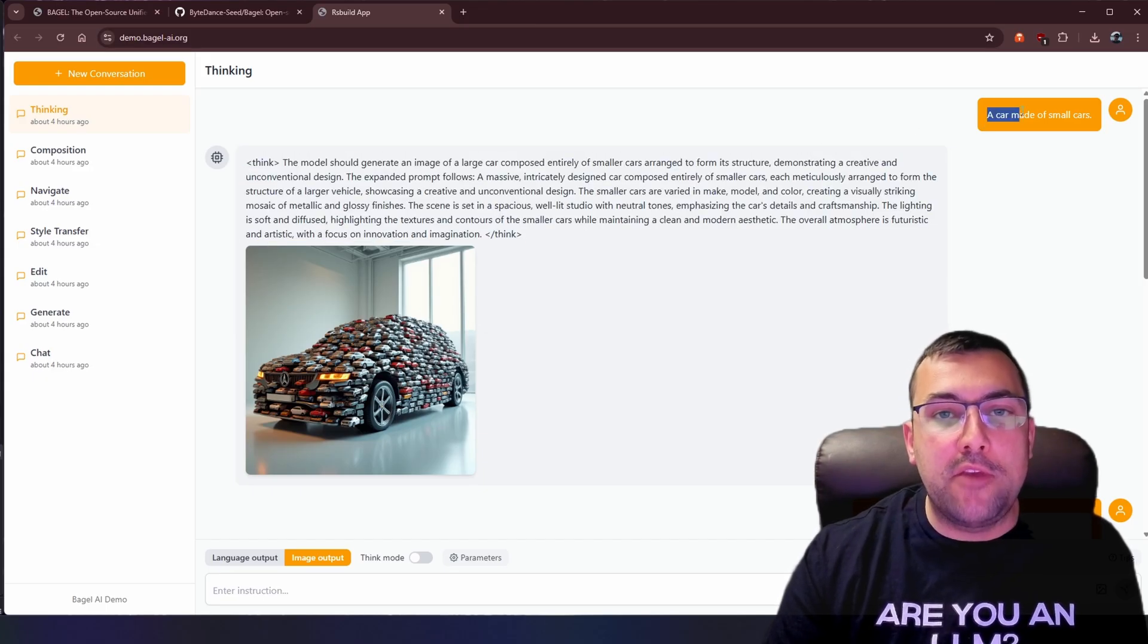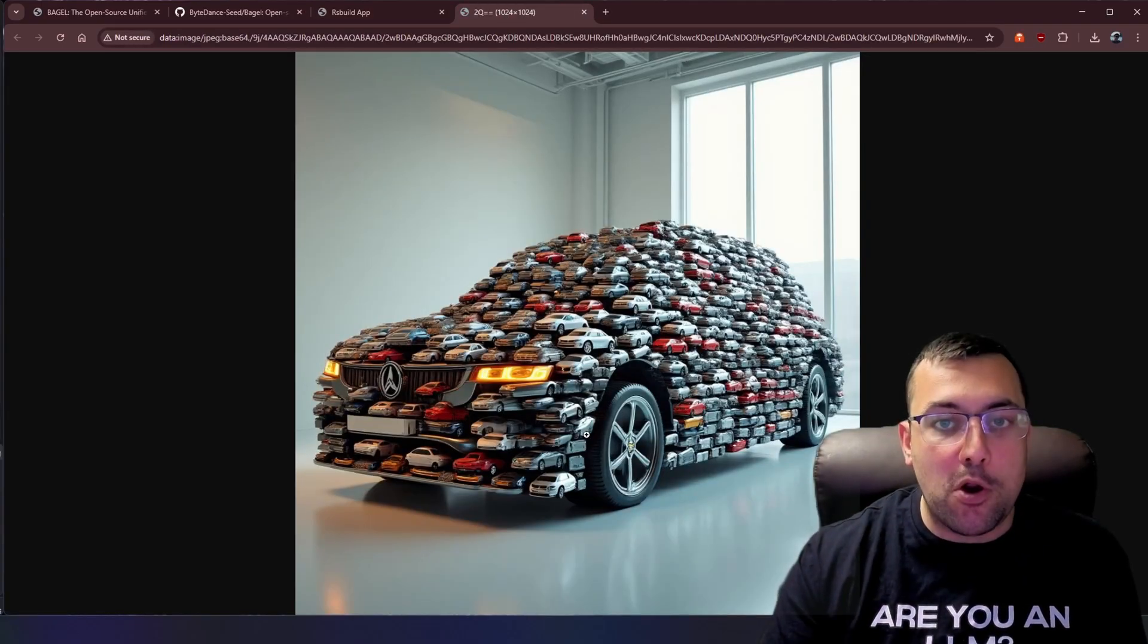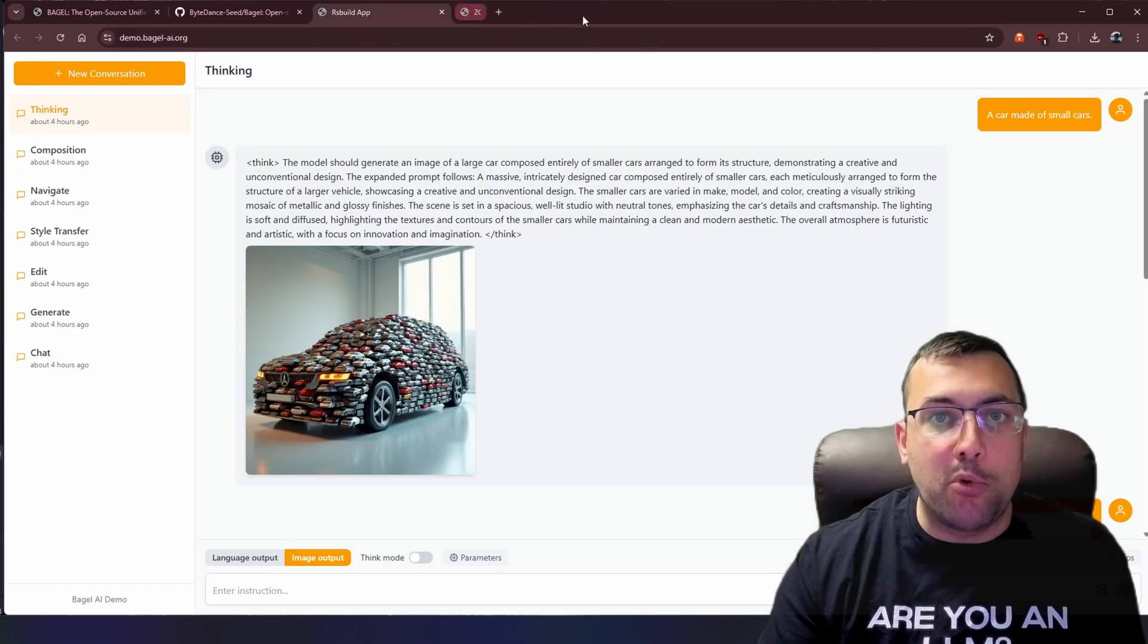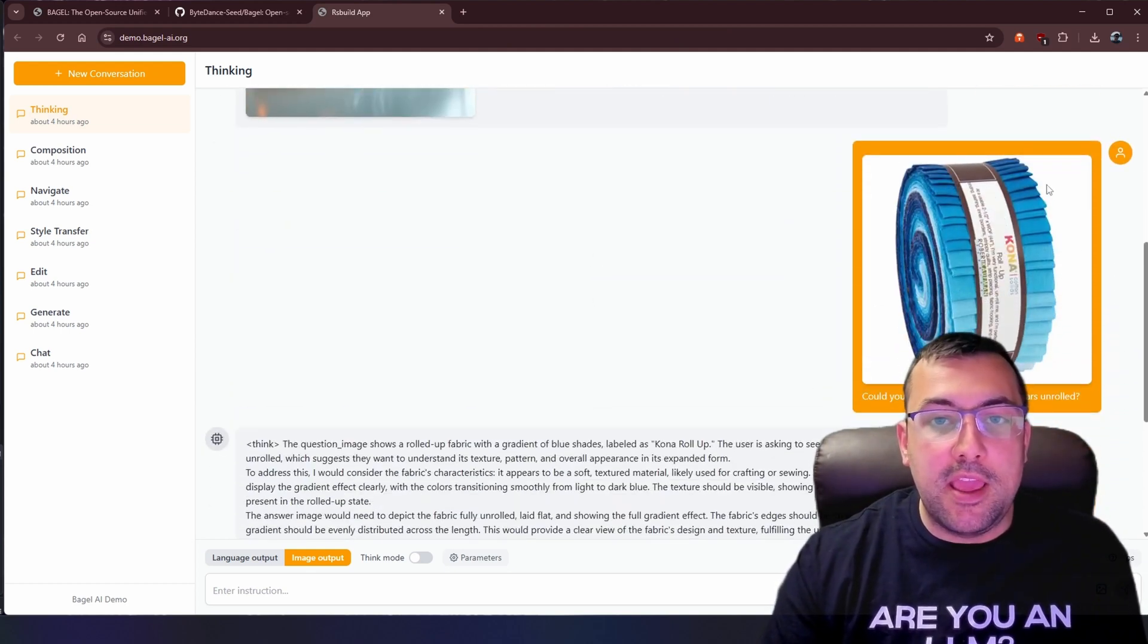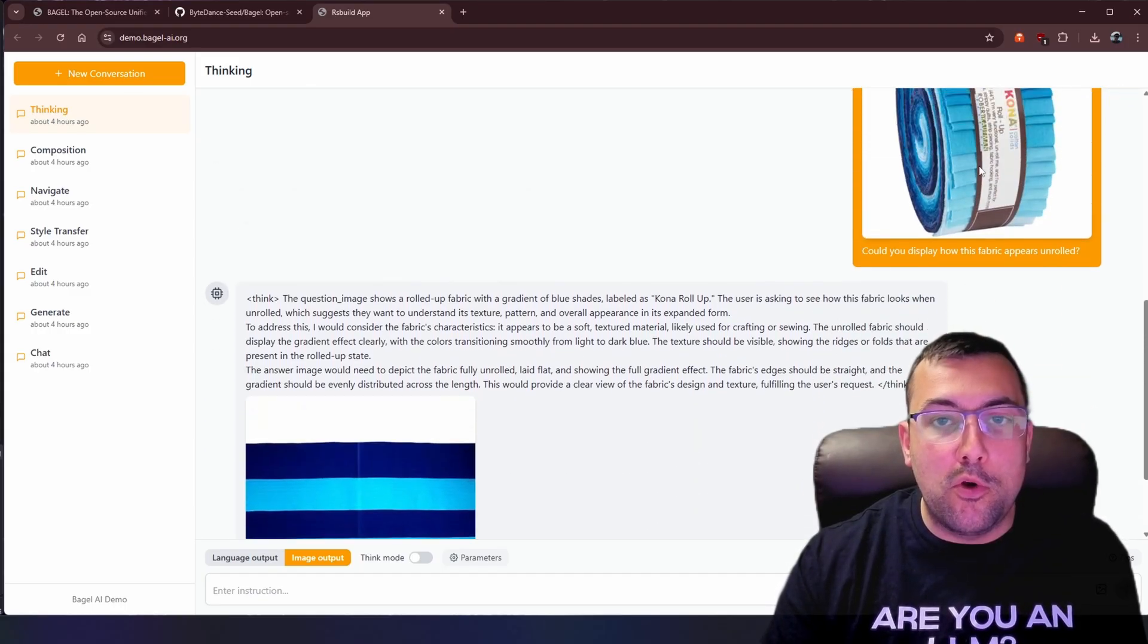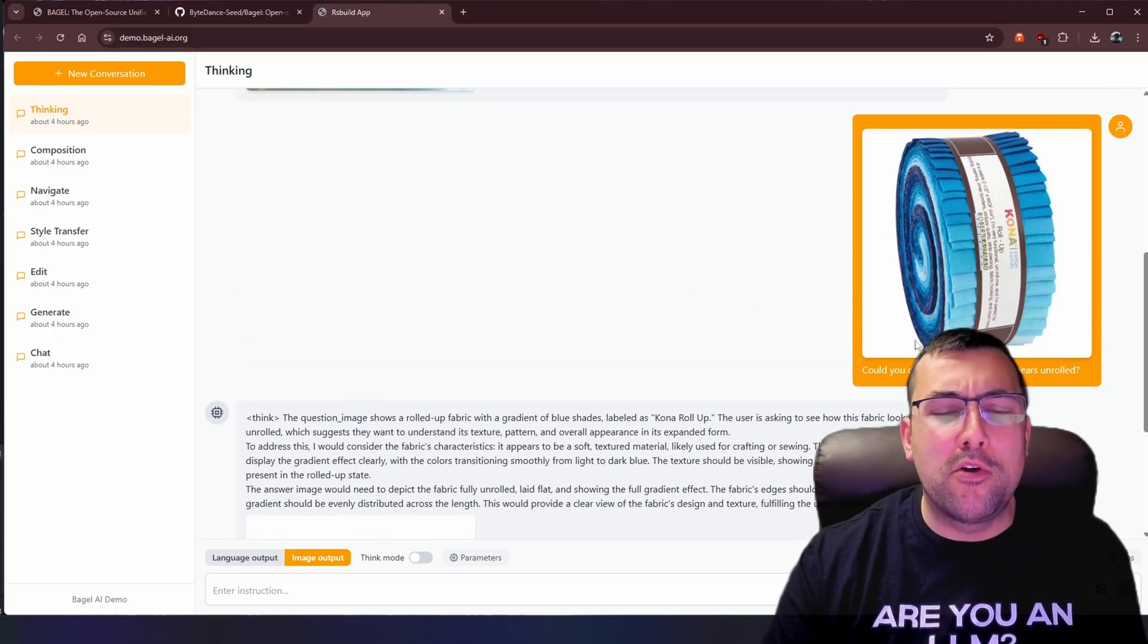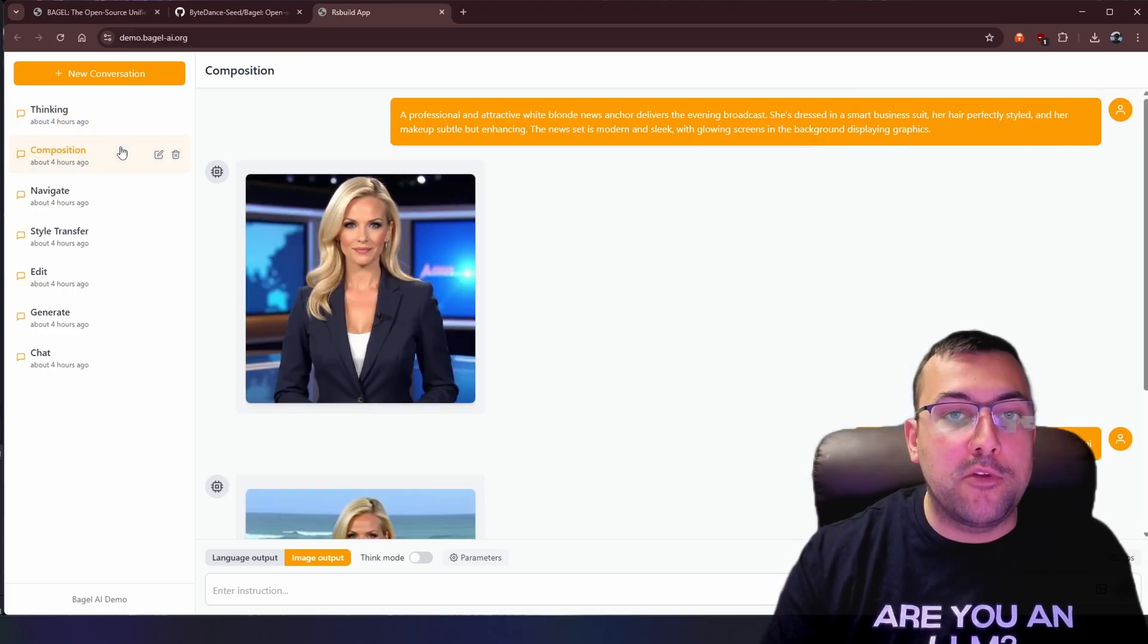Here I said a car made of small cars. So this is the image that it created. We have our car made of a bunch of small cars, and it doesn't look terrible. It's pretty decent for a very simple prompt. We then gave it this image here, and I said, can you display how the fabric would appear unrolled? So this is how it'll look unrolled. Did it do a good job? I'm not entirely sure. I think there's more color variants here, but okay-ish. But it's going to get a lot better in these examples.